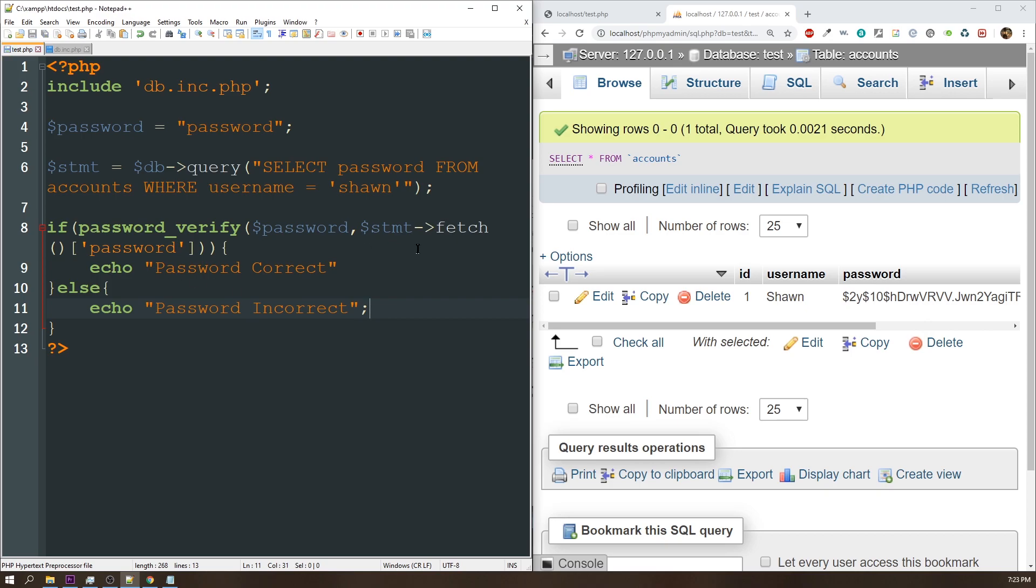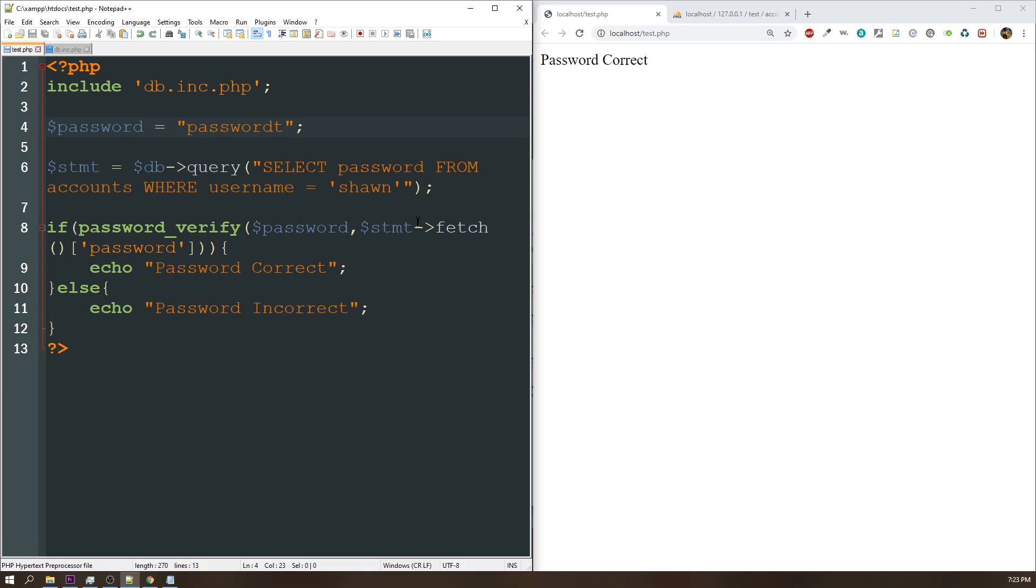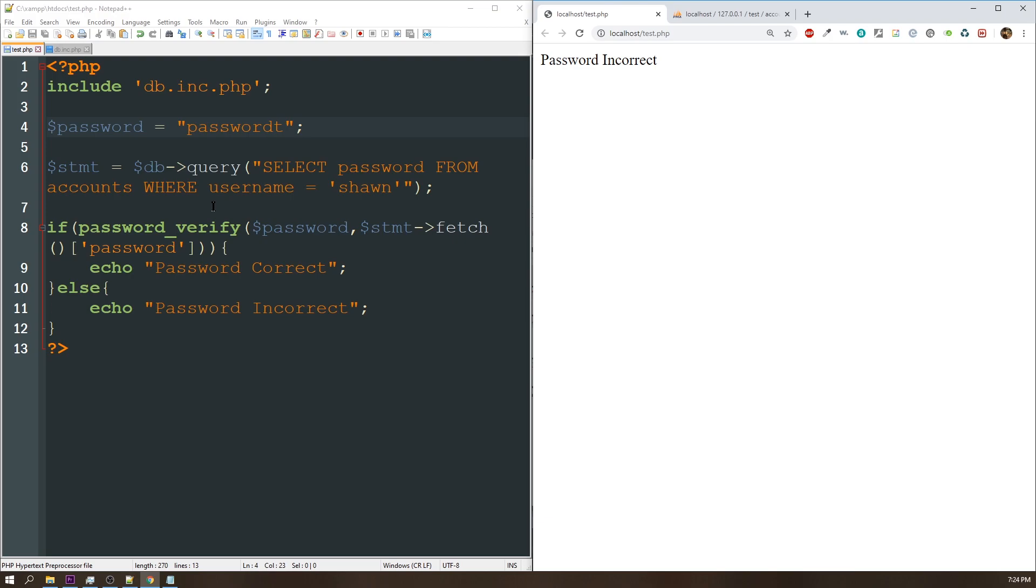Okay, so let's go ahead and execute this and see what it tells me. All right, so it says my password is correct. Let's go ahead and just change this to something else, and now it tells me my password is incorrect. So it's actually doing the algorithm for you and checking against that encrypted value. As far as I know, this is the best method of encryption that's currently available within PHP.